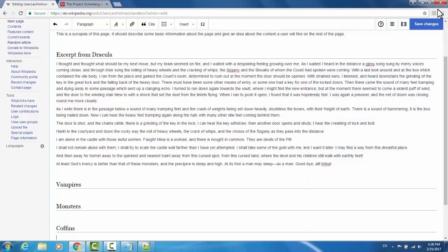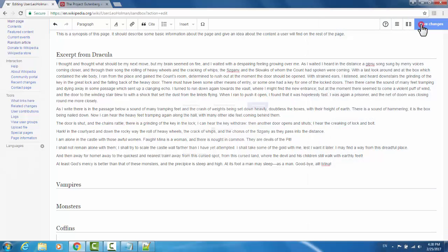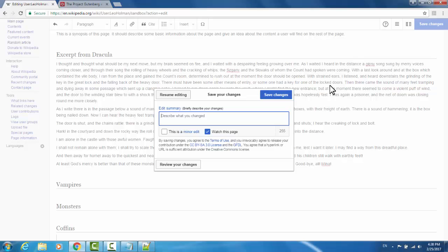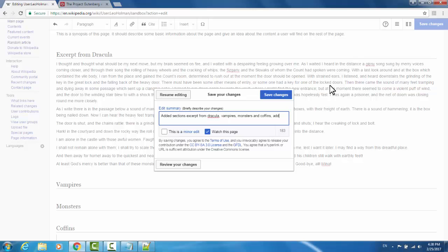So now, if I go save changes, I'll be prompted with an edit summary window. It is best practice to describe any edits that you've made. You don't have to be too verbose, just briefly explain what you did. I might put added sections, excerpt from Dracula, vampires, monsters, and coffins, added content to those sections.